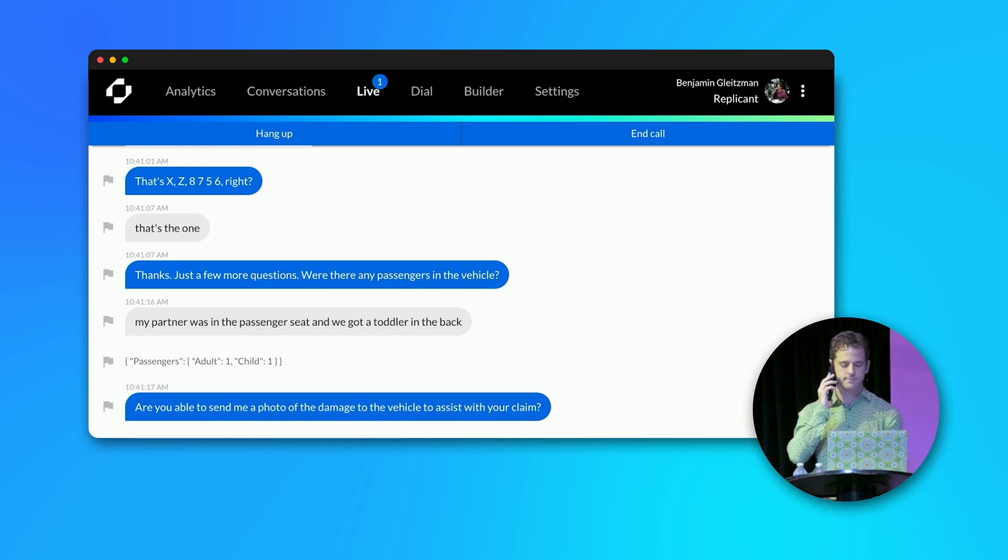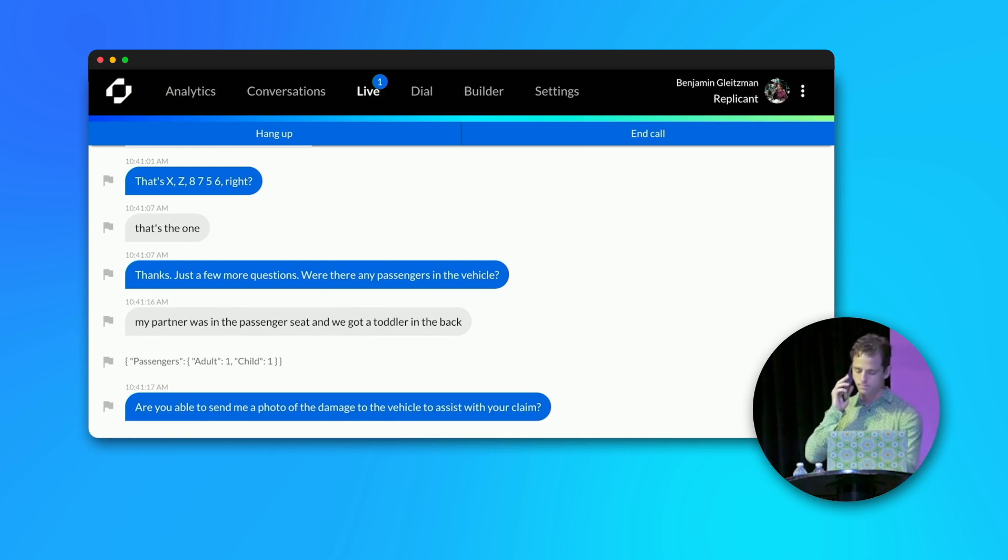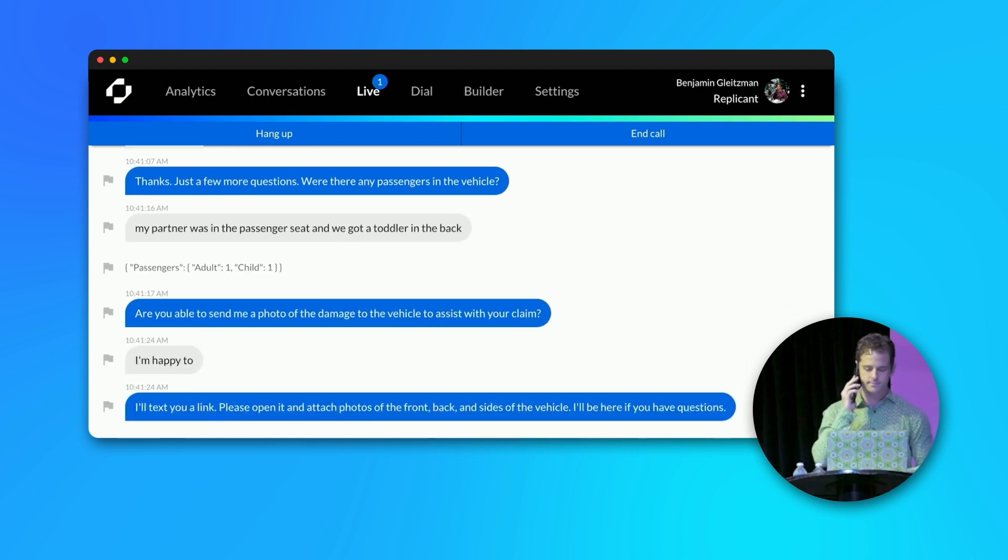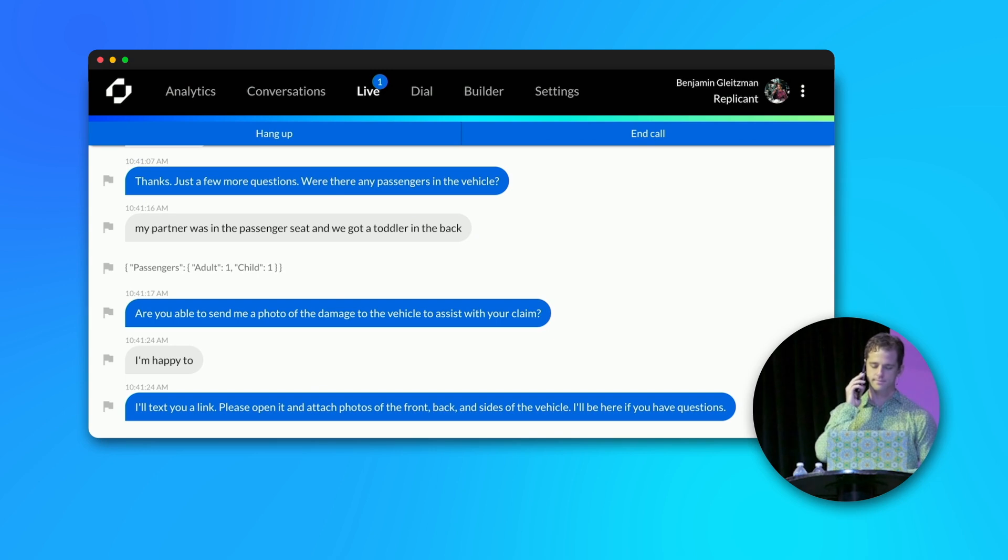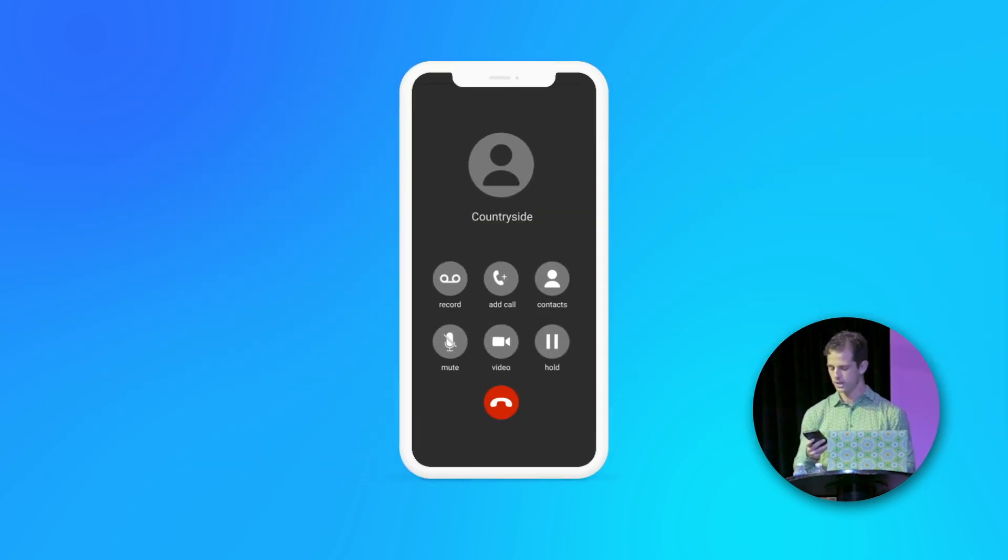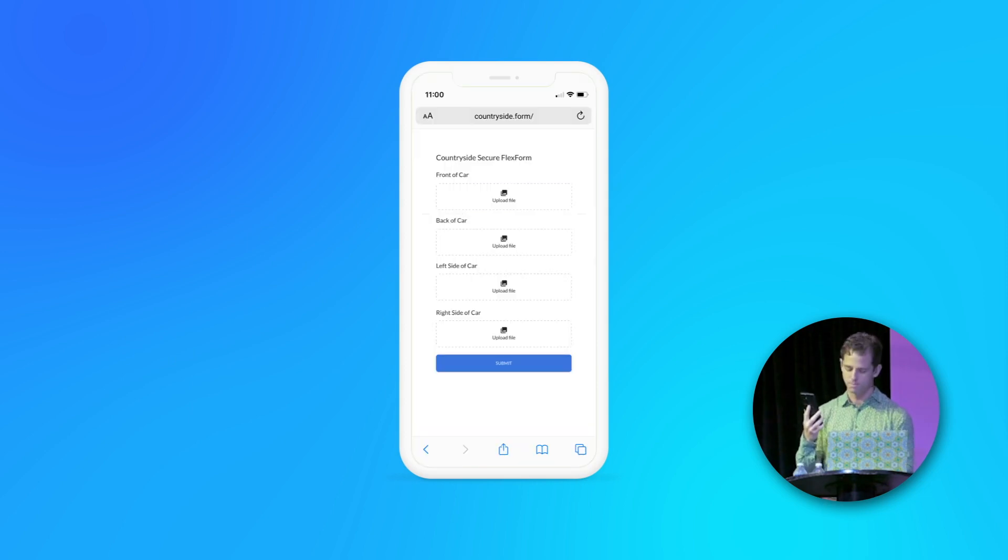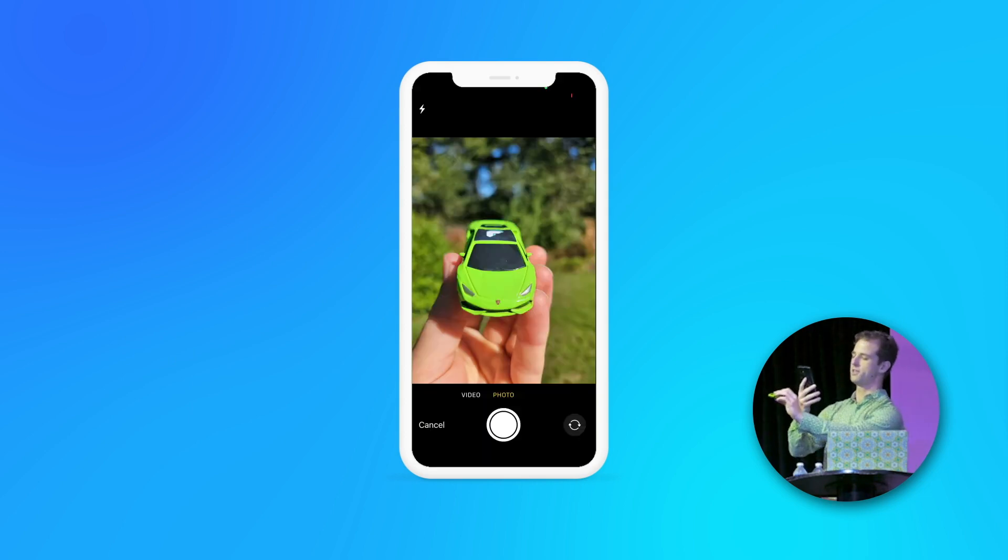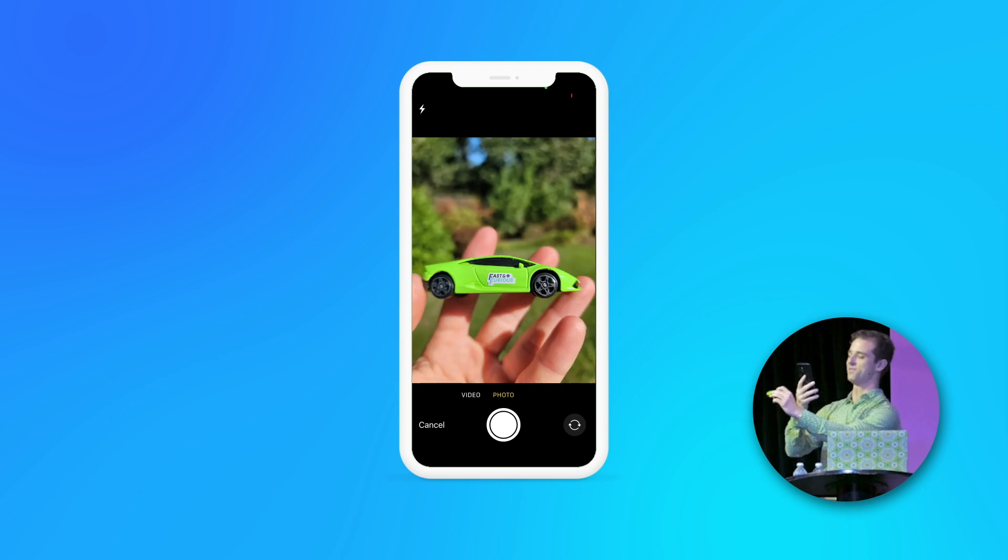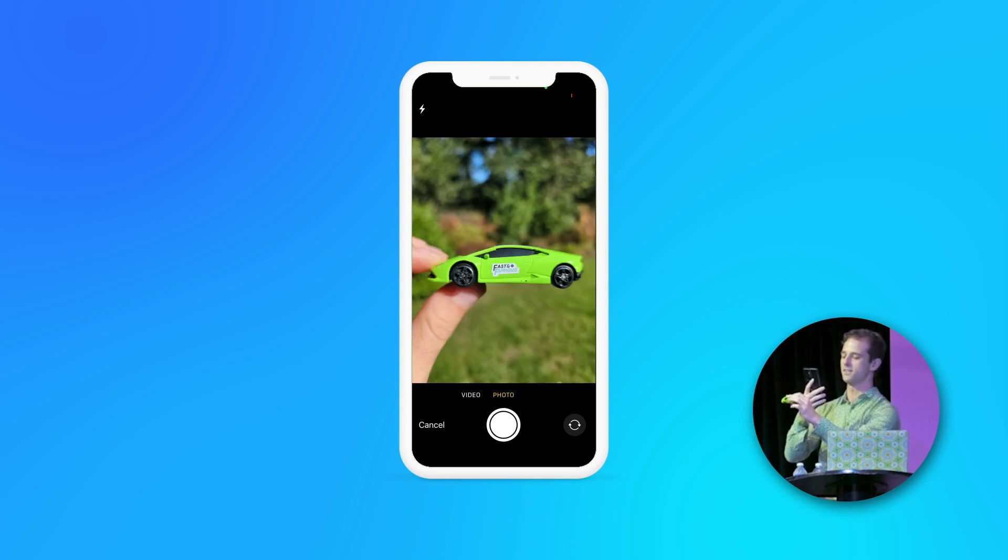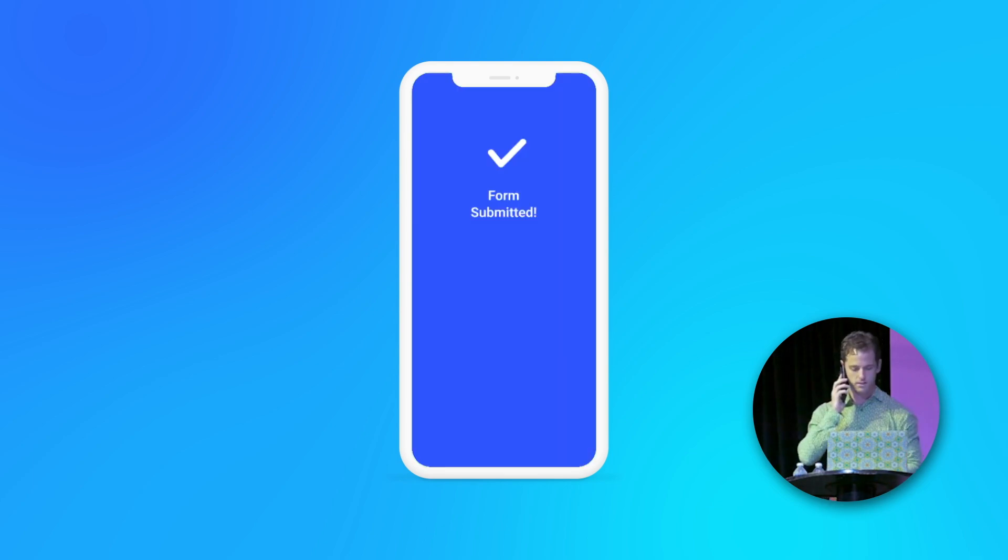Are you able to send me a photo of the damage to the vehicle to assist with your claim? I'm happy to. I'll text you a link. Please open it and attach photos of the front, back, and sides of the vehicle. I'll be here if you have questions. Alright, so I've got the link and I'm going to open it up and I'll take a photo of the front of the vehicle and the side of the vehicle and the back of the vehicle and the other side and send that in.